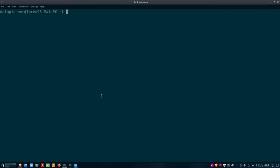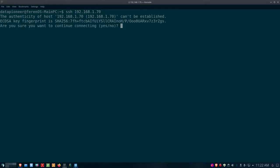Let's SSH into that remote server. The command is just 'ssh' followed by the IP address. Since my username matches on both machines, I don't need to include a username — I just type 'ssh 192.168.1.70'. The first time you try to log into a remote server, it comes up with a warning message saying the authenticity of host 192.168.1.70 can't be established, and shows an ECDSA key fingerprint with a SHA256 hash. It asks if you're sure you want to continue connecting.